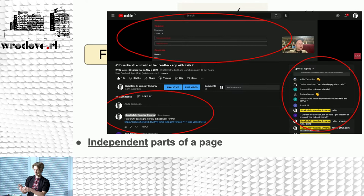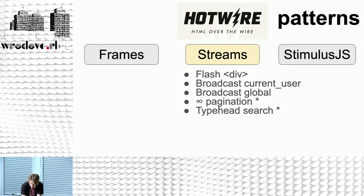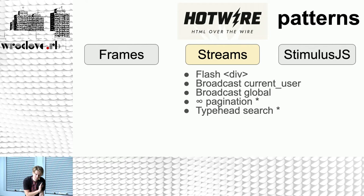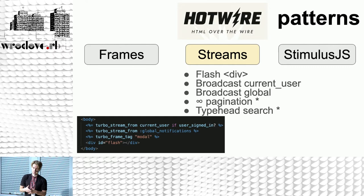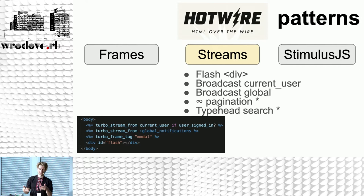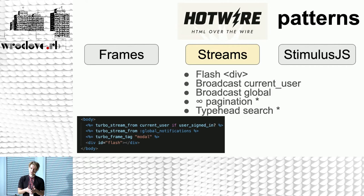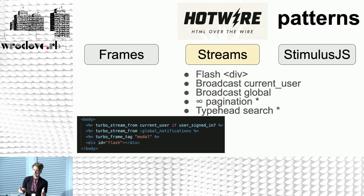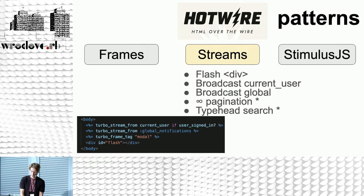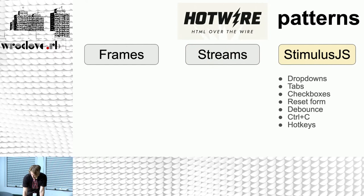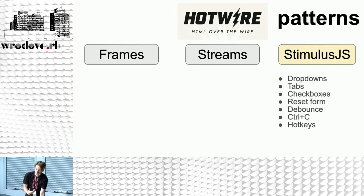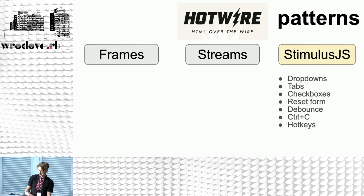When working with Turbo Streams, there are a few defaults you'll most likely have in your application. A Turbo Stream for the current user to push notifications to a specific user — like someone has DM'd you or you got a new message. Then a Turbo Stream to send notifications to everybody who has the application open — global notifications. You'll also want an empty tag for a Turbo Frame modal and potentially an empty tag for flash notifications.